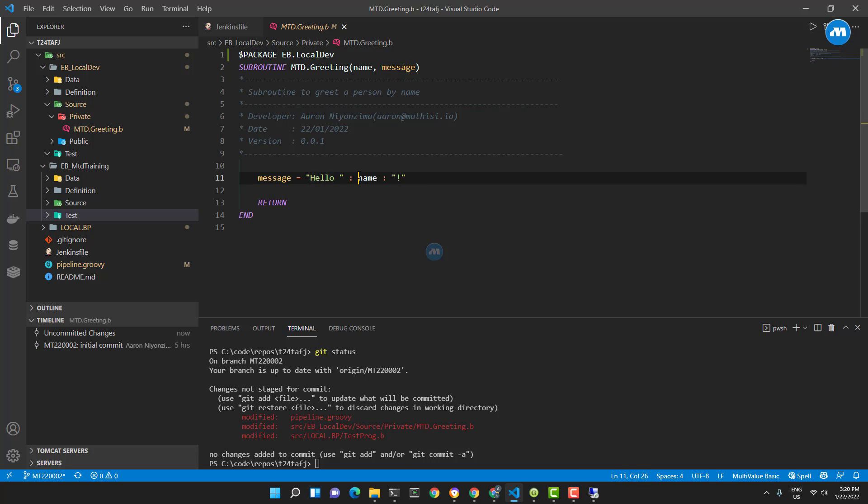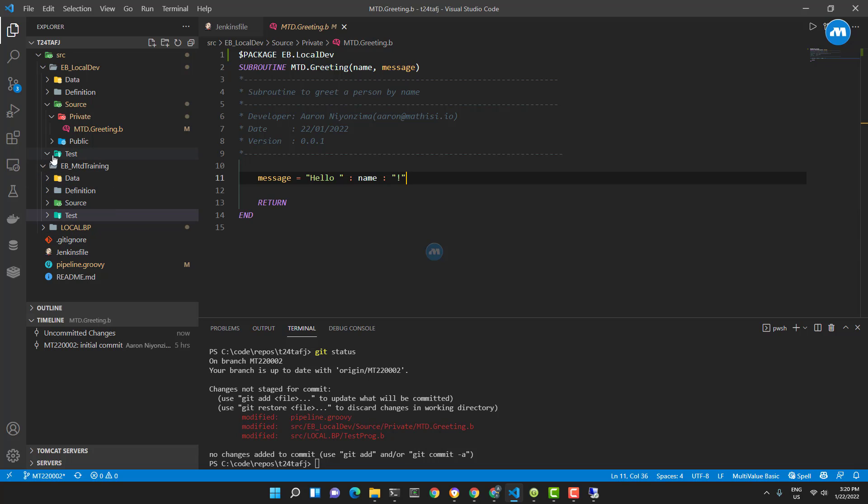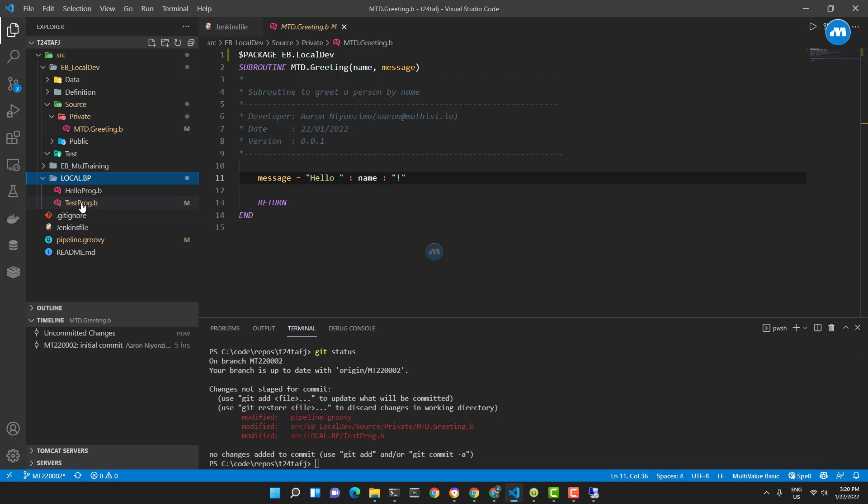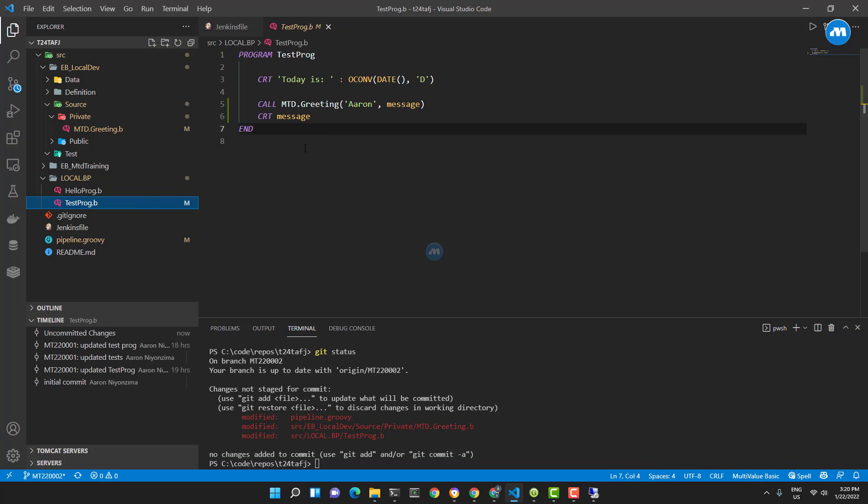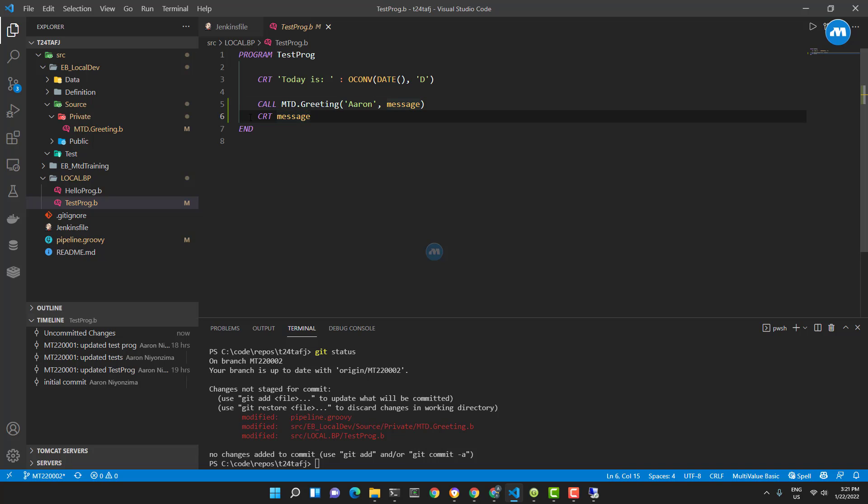These are the changes I have for now. Basically what I want to achieve - this routine is a very simple routine. It accepts a parameter called name and it returns a message. The message is going to be 'Hello [name]!' And this test program, which I changed and which is located here, calls this routine, returns a message, and then we print the message.